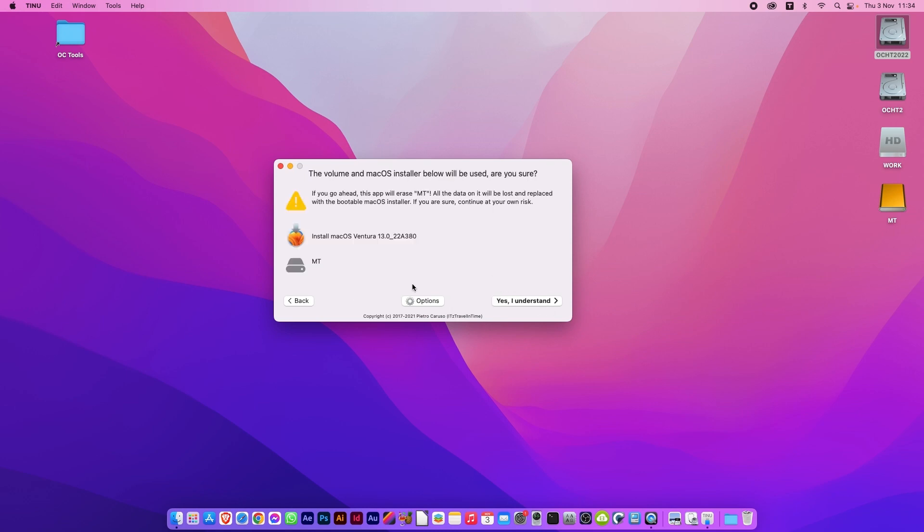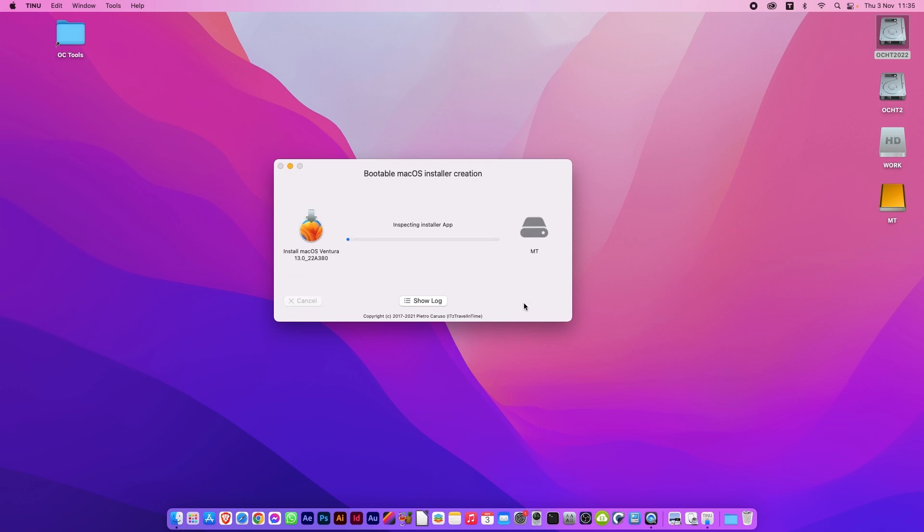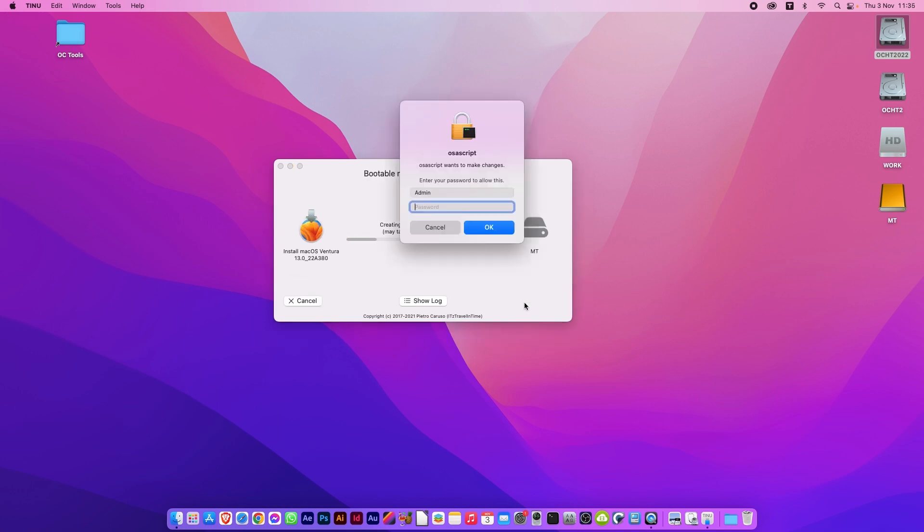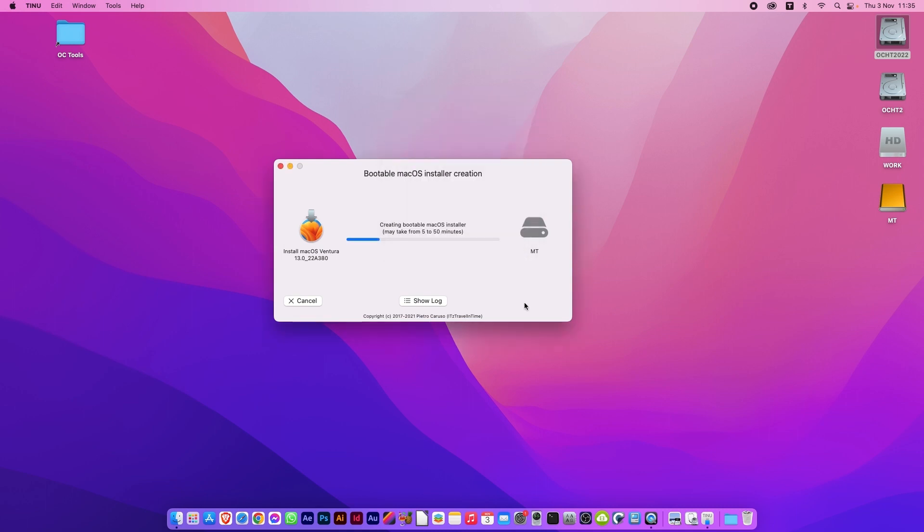There you go. This is a warning telling you that you will lose the data like I said, and it's going to reformat it. So click Yes. And it begins to do it. Now it will ask for your password that you use to log in to start installing.